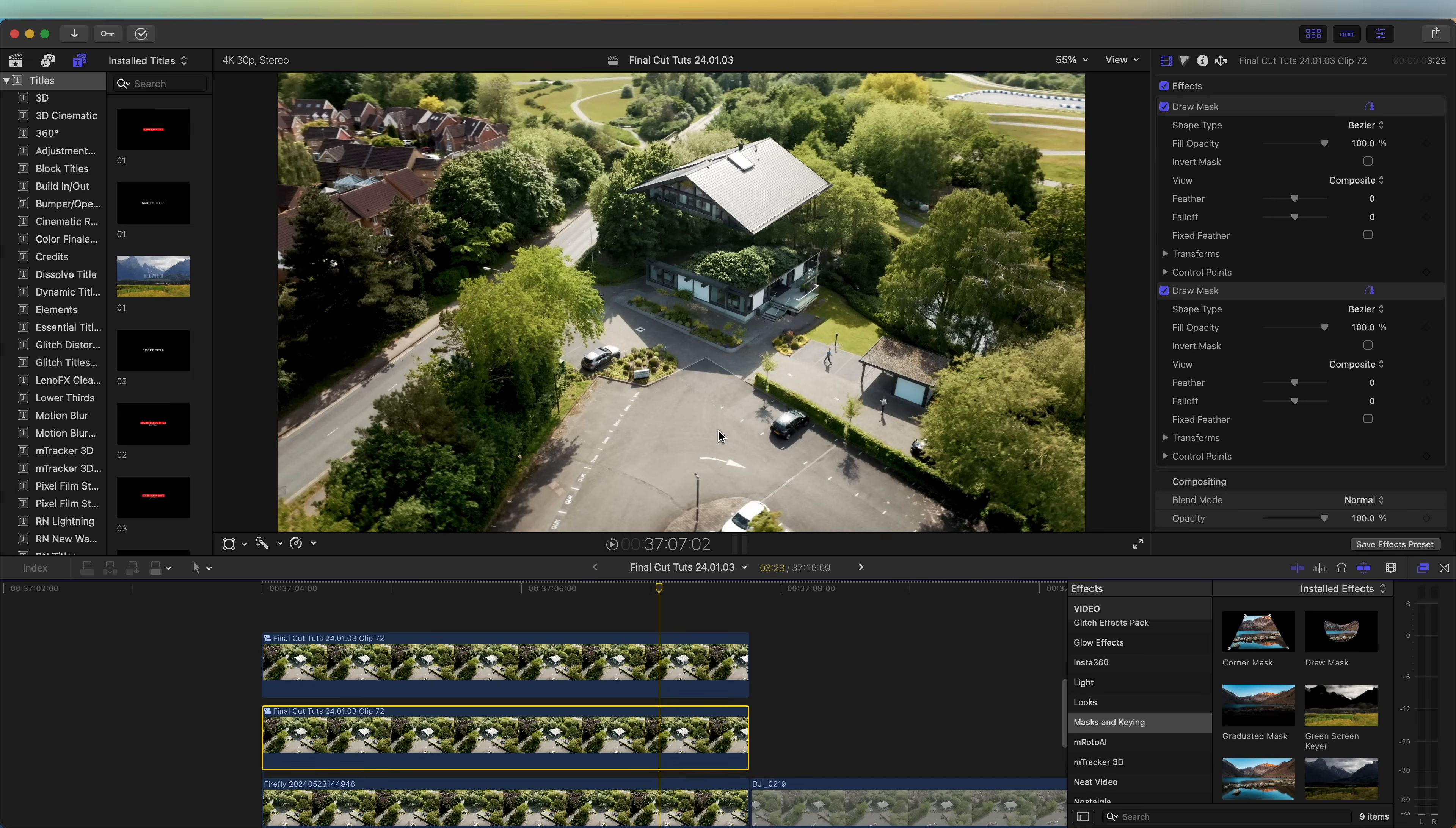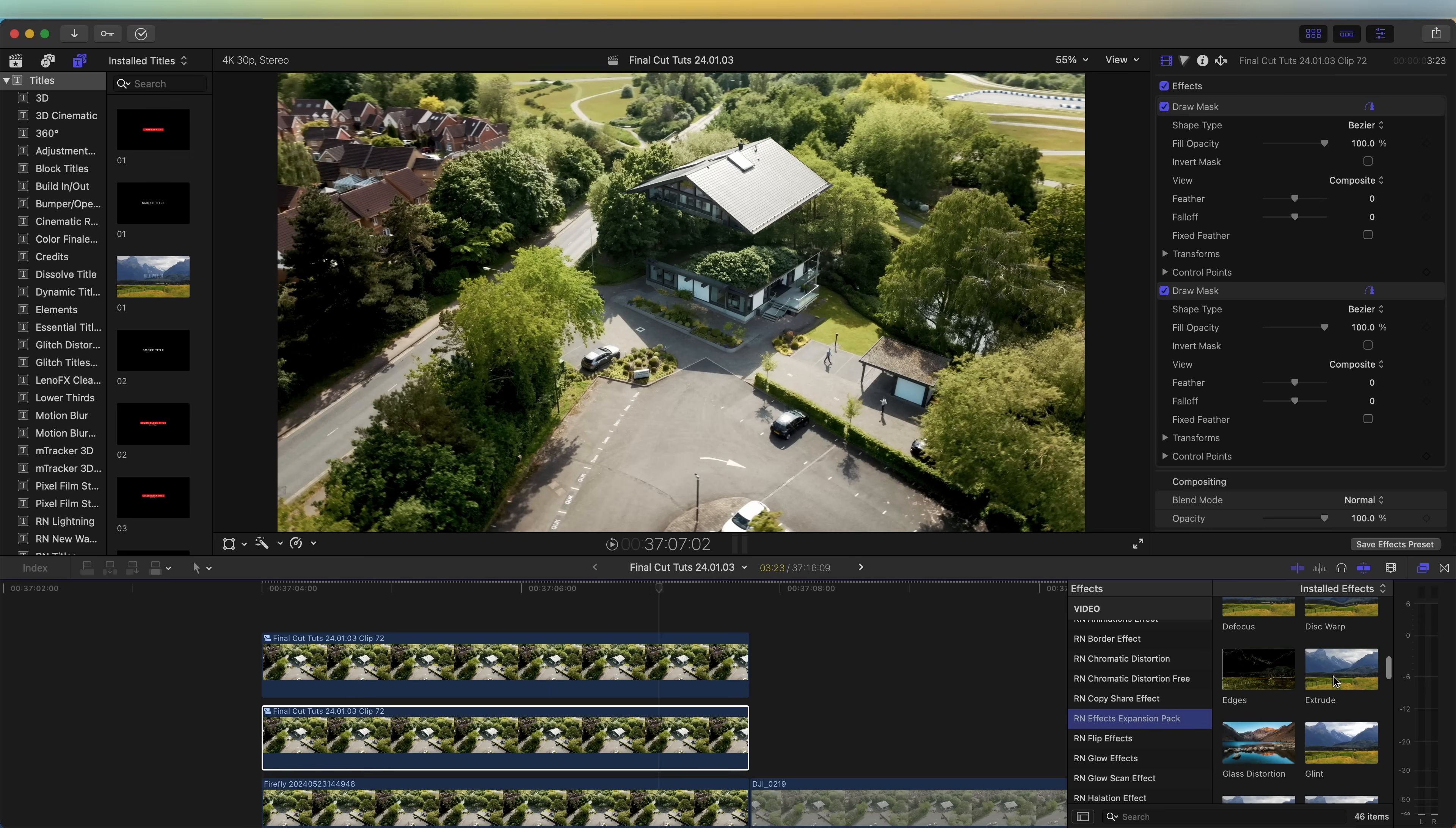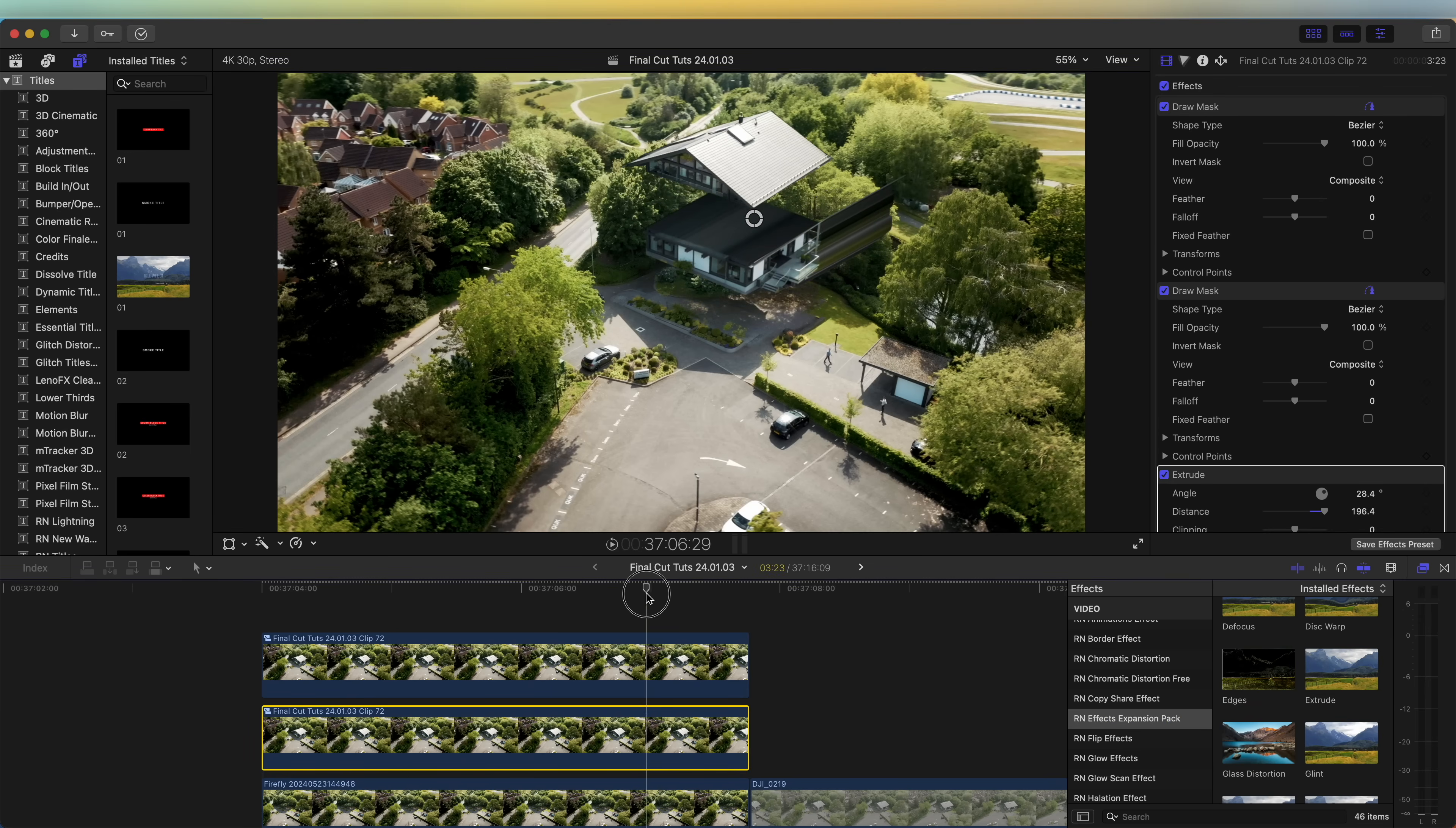Now on the bottom layer I'm going to go to my effects tab and I'm going to use this extrude effect to fill in the top section of this layer. You could also add in a solid - this effect just adds some nice details to it.